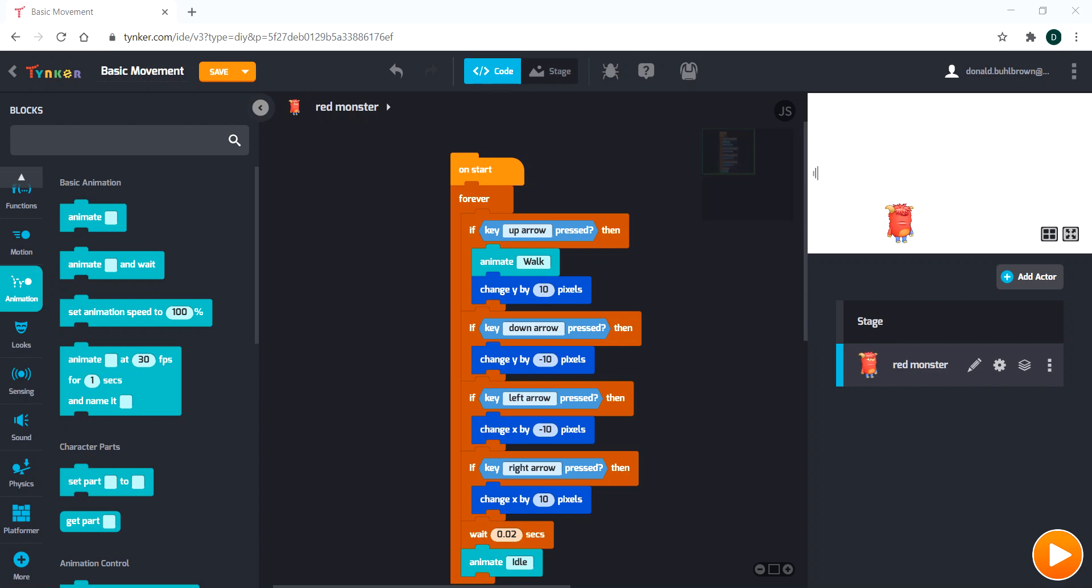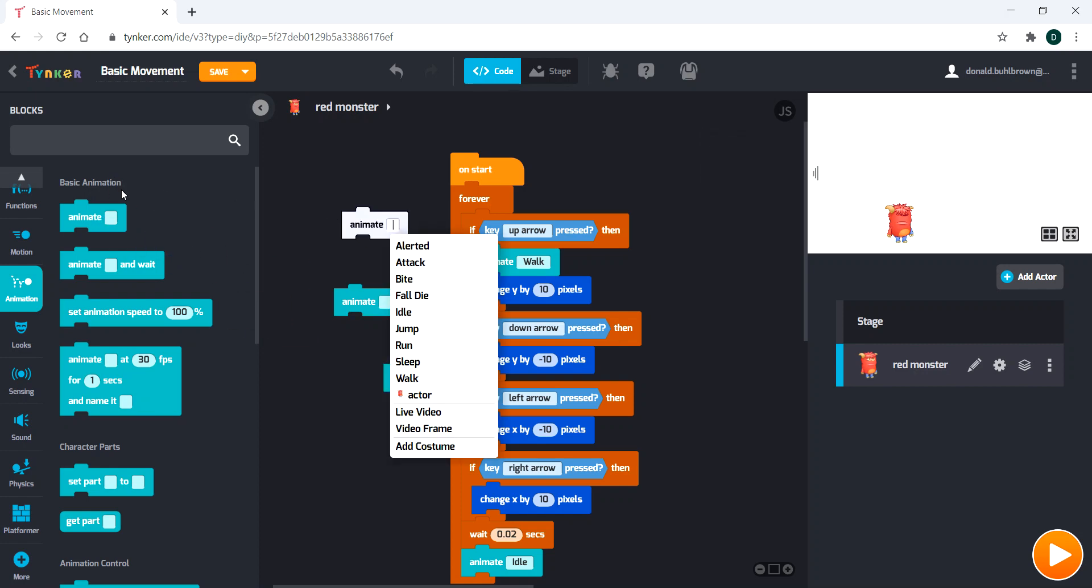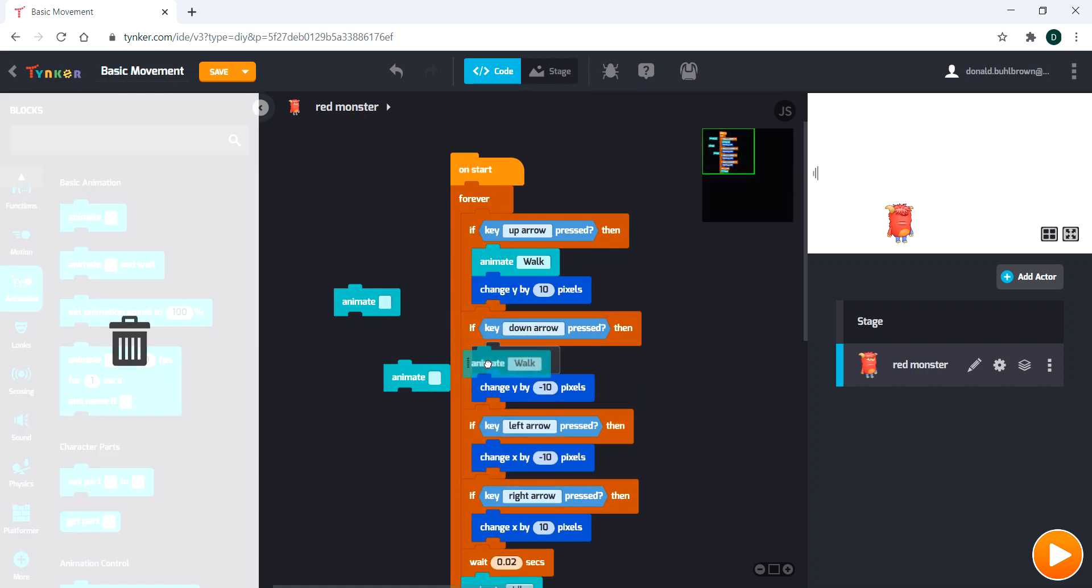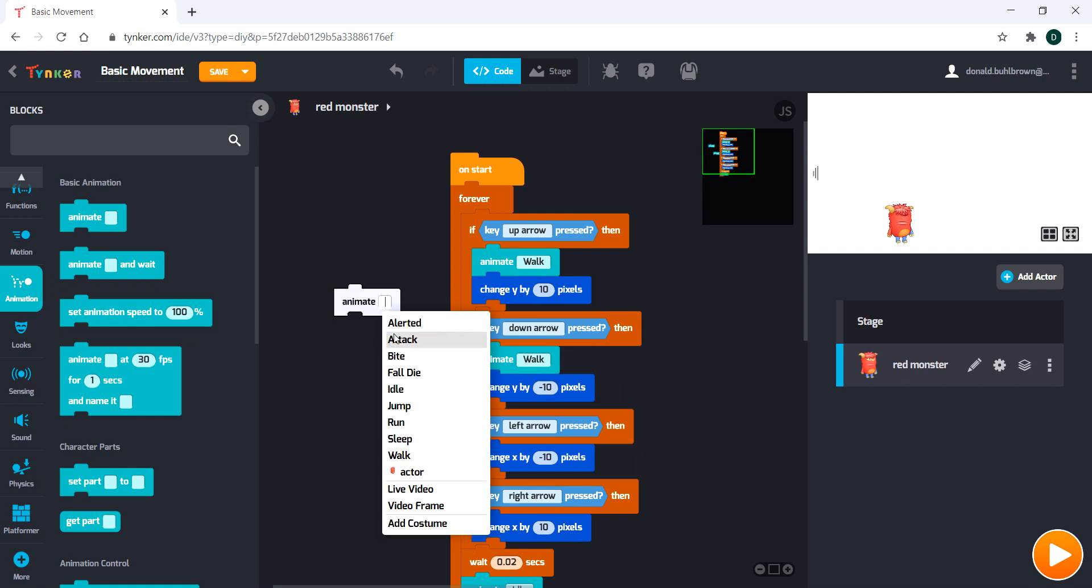So the next thing we need to do is go ahead and add the same animate code for all four if statements. I just go to animate in here. It's literally the very first option. I go to walk, and I'm just going to drag it in to both of these.